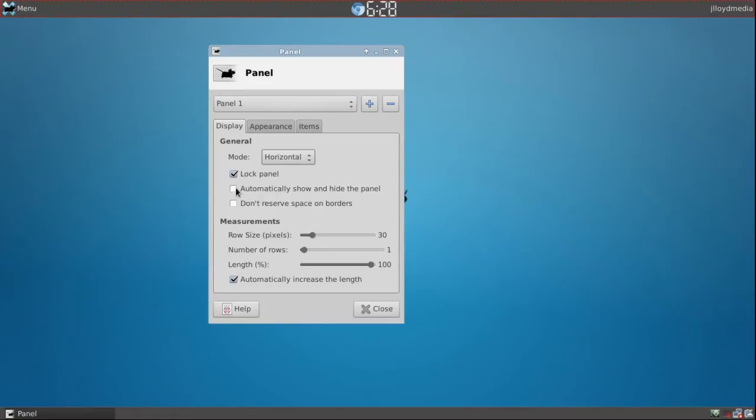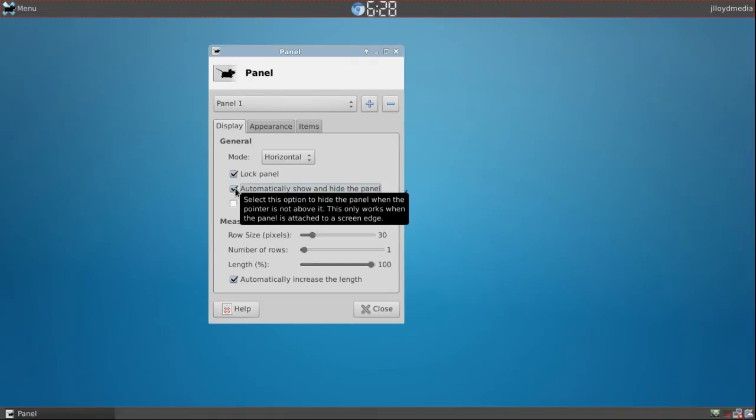If you want to automatically hide it you just click that and that'll automatically hide it every single time you're not hovering over it so it'll give you full real estate of your screen.